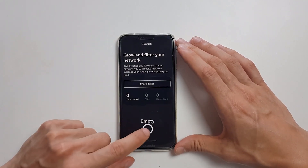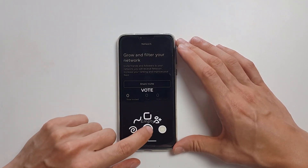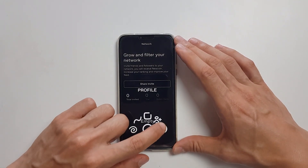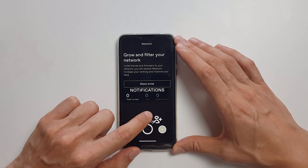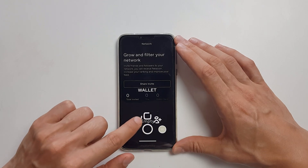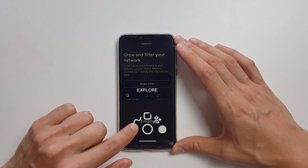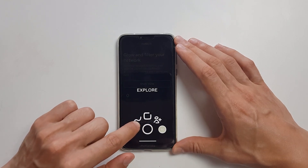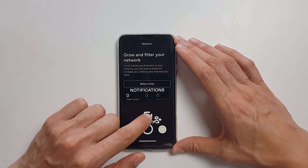You have this button of all buttons to go to your profile, network, notifications, wallet, explore. You can do most of that on your own.